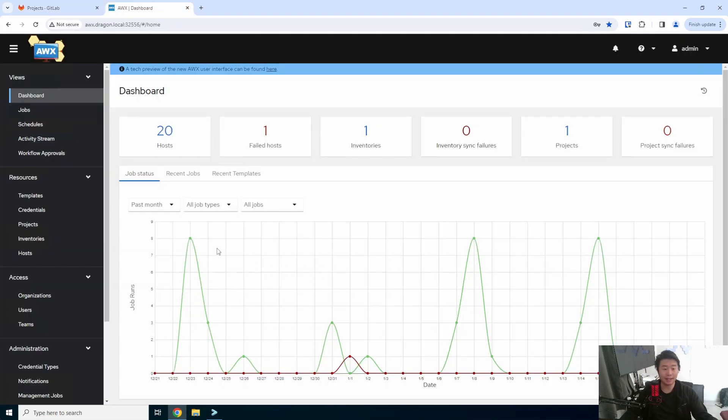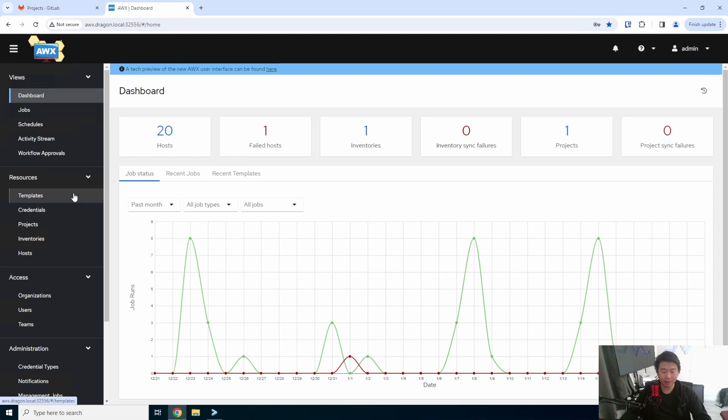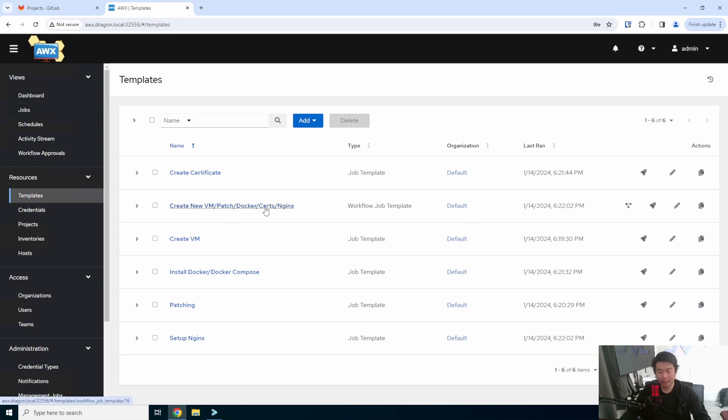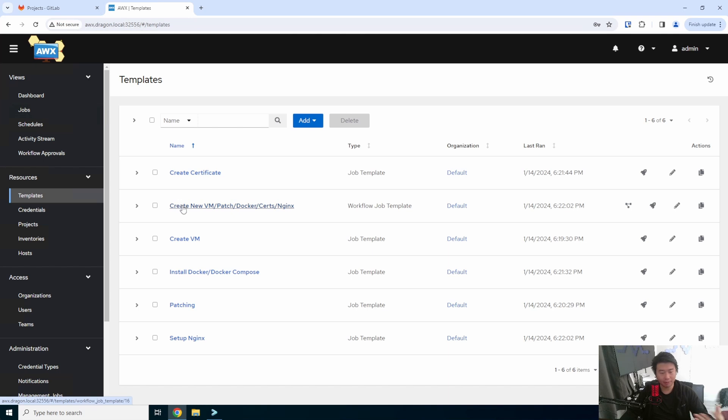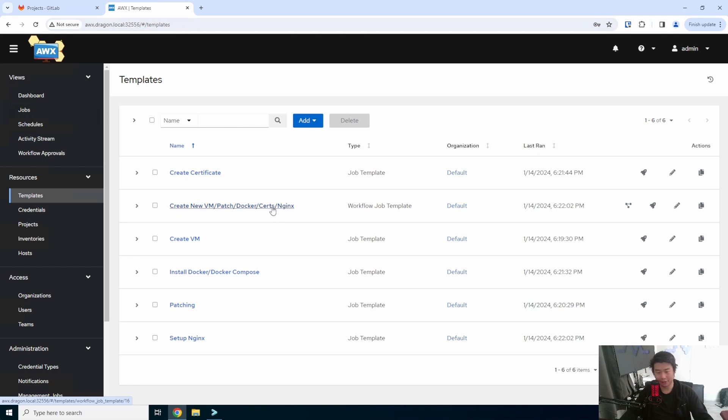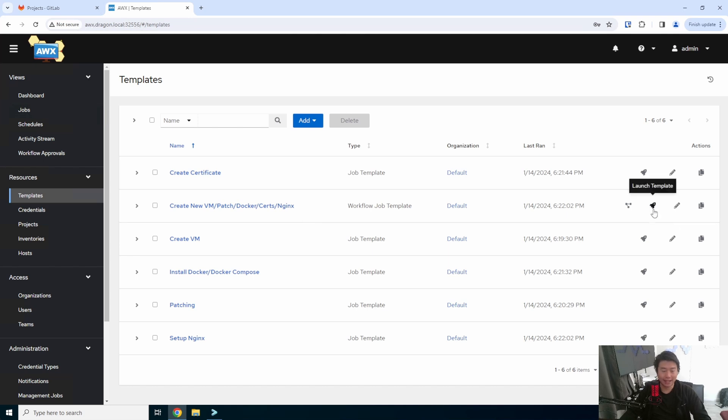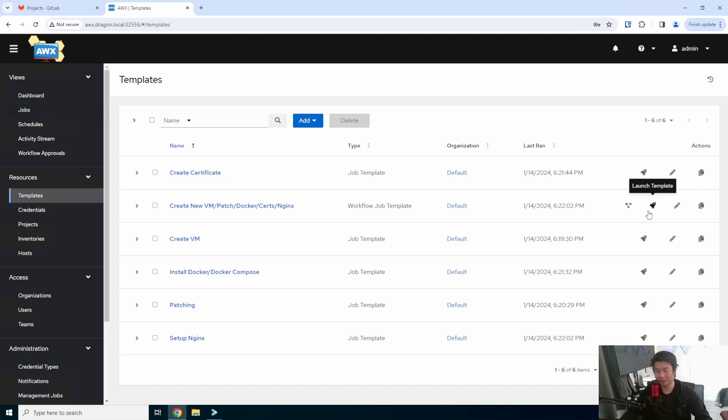With Ansible, we utilize AWX, which is just more of a GUI interface for running Ansible playbooks. We created this template workflow that will essentially run multiple templates that will create my new VM, patch it, install Docker and Docker Compose, create the certs on my CA server, and then update Nginx to use those certs. So it's actually pretty neat, and if you really want in-depth details of each step, my automation series videos explain it a little bit more in detail.